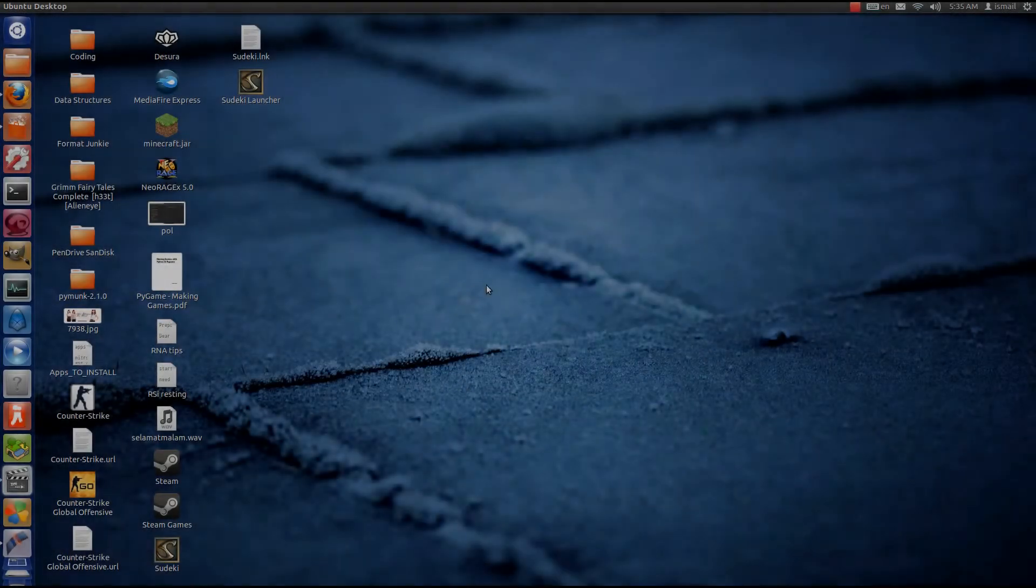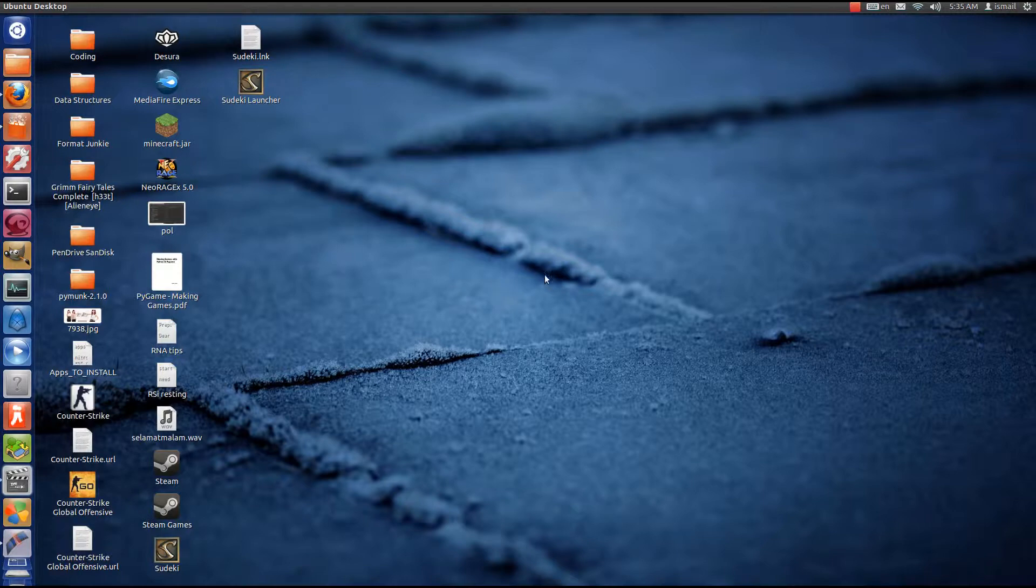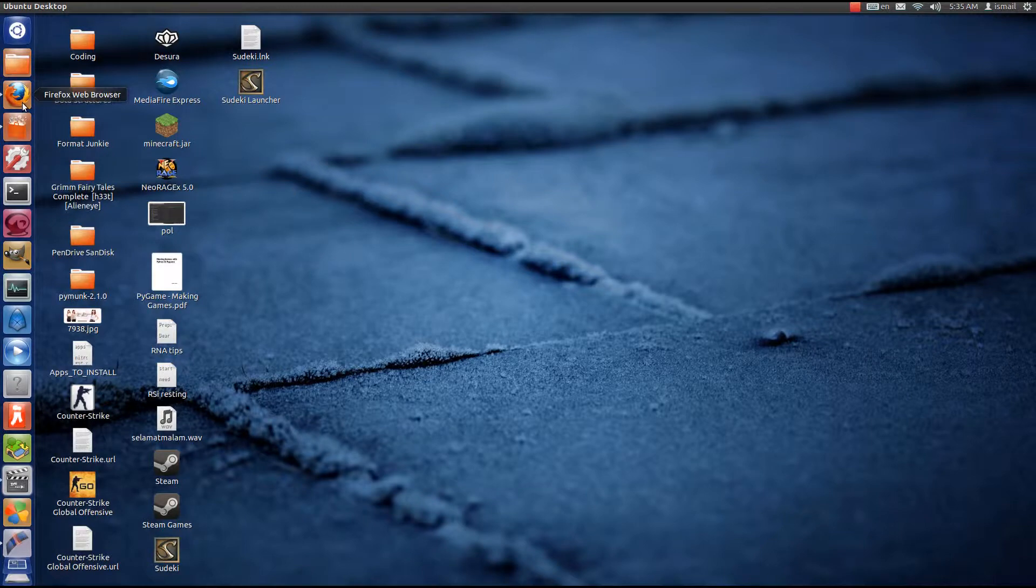Hey guys, PenguinsRecordings here. I'm going to show you how to install Format Junkie, an app from the Ubuntu App Showdown.